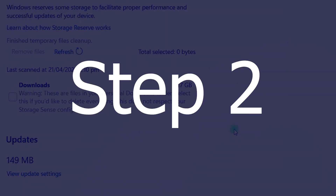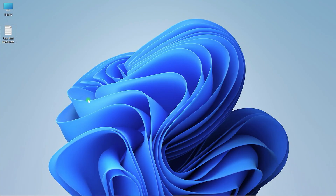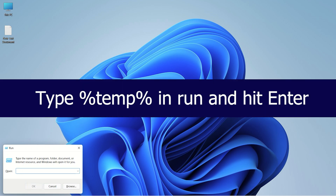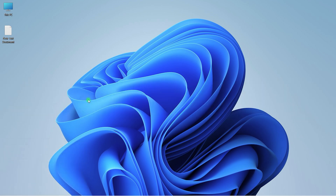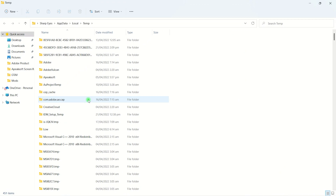Now, let's clear another portion of junk files. Open the Run dialog, type %temp% and hit Enter. Select all these files and press the Delete button.